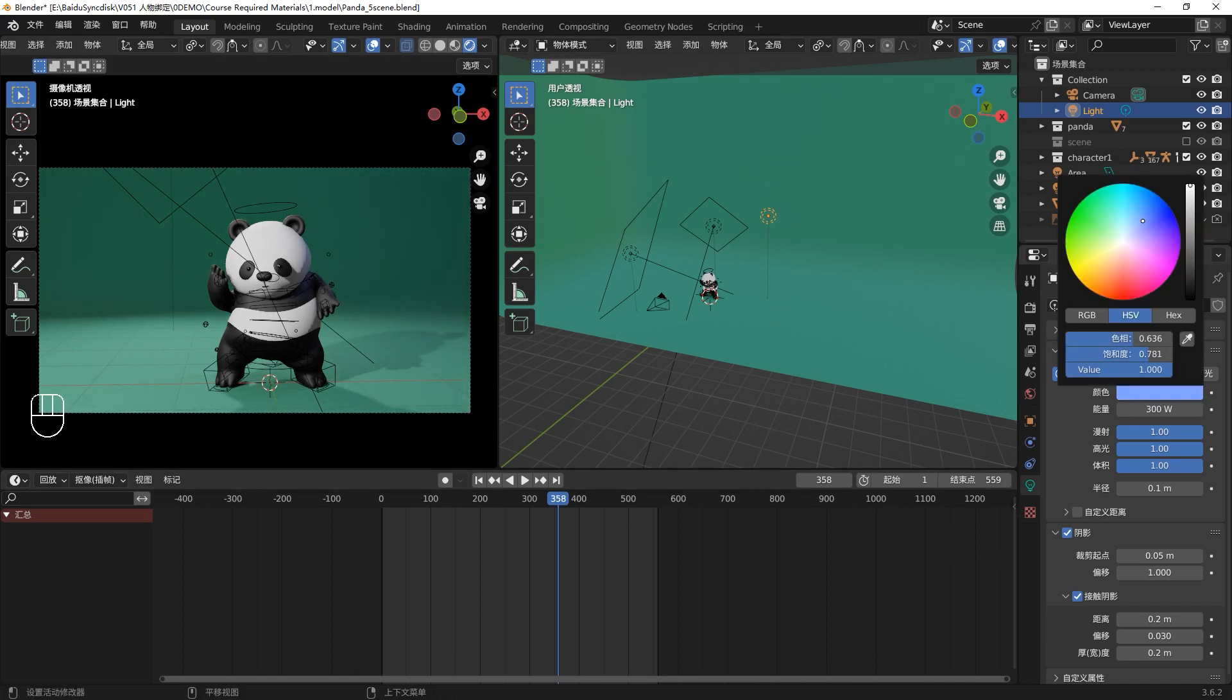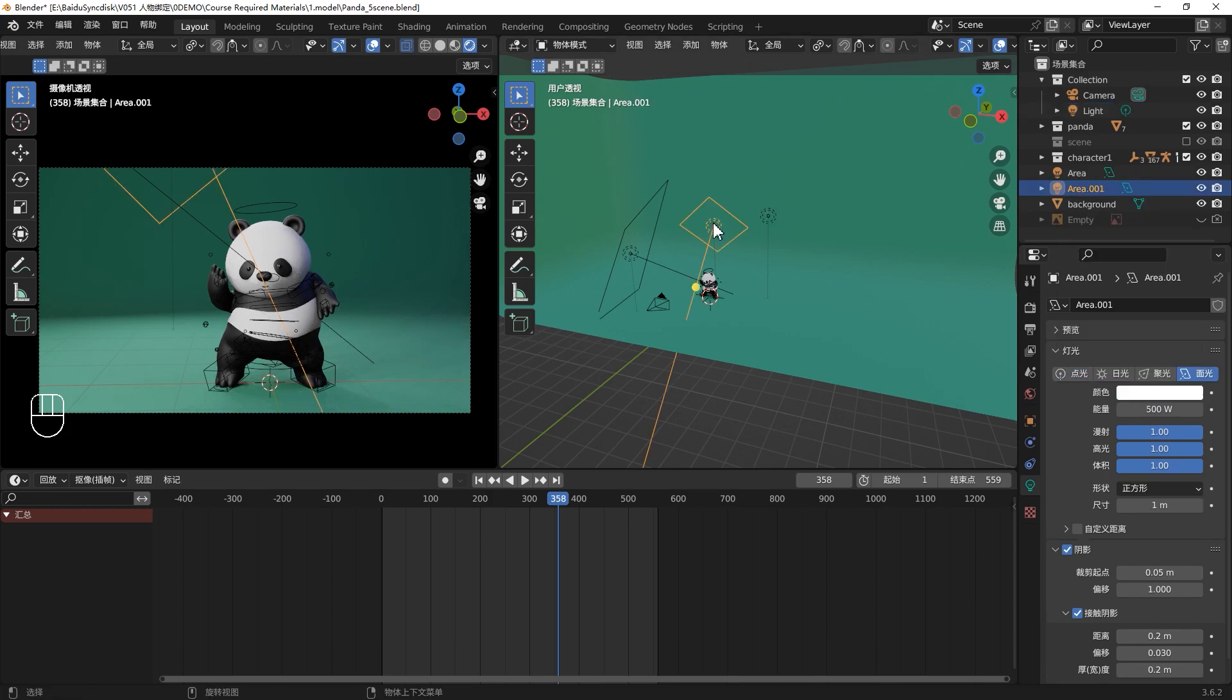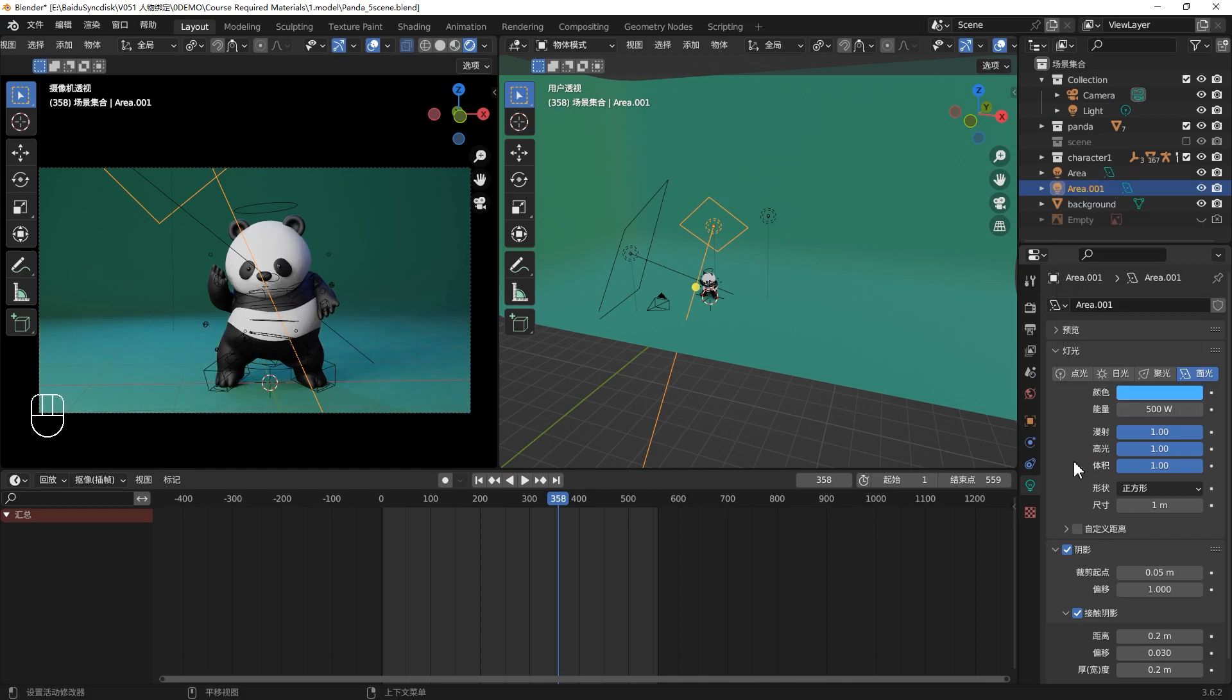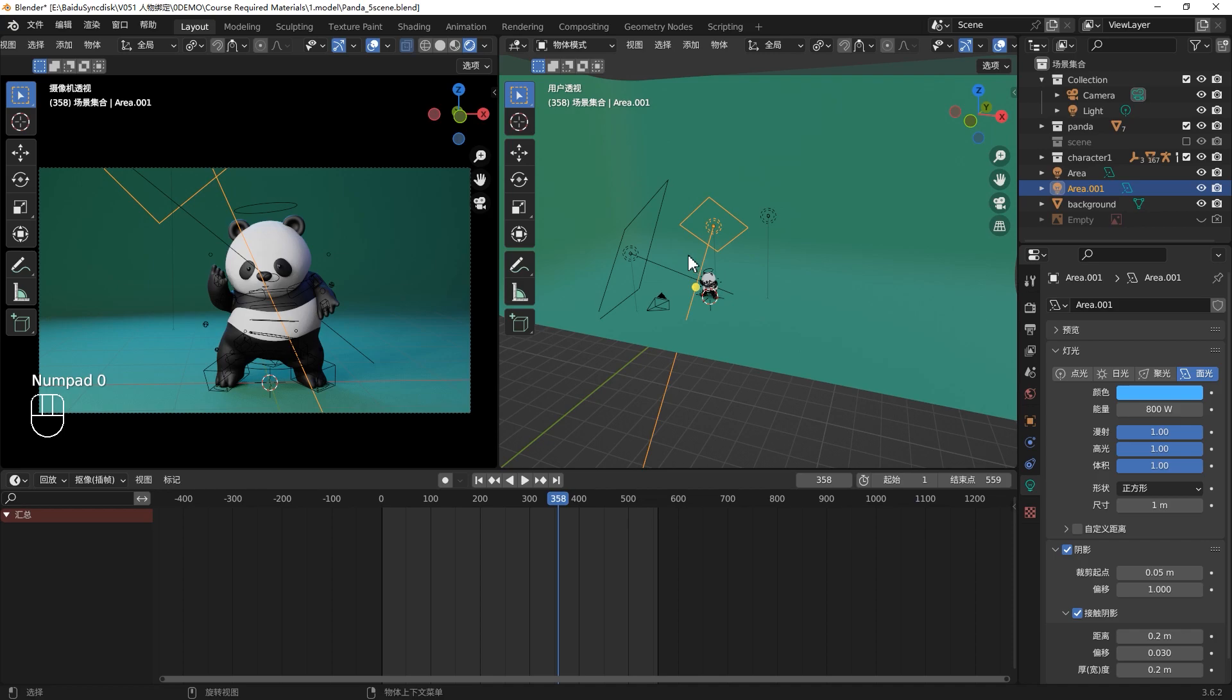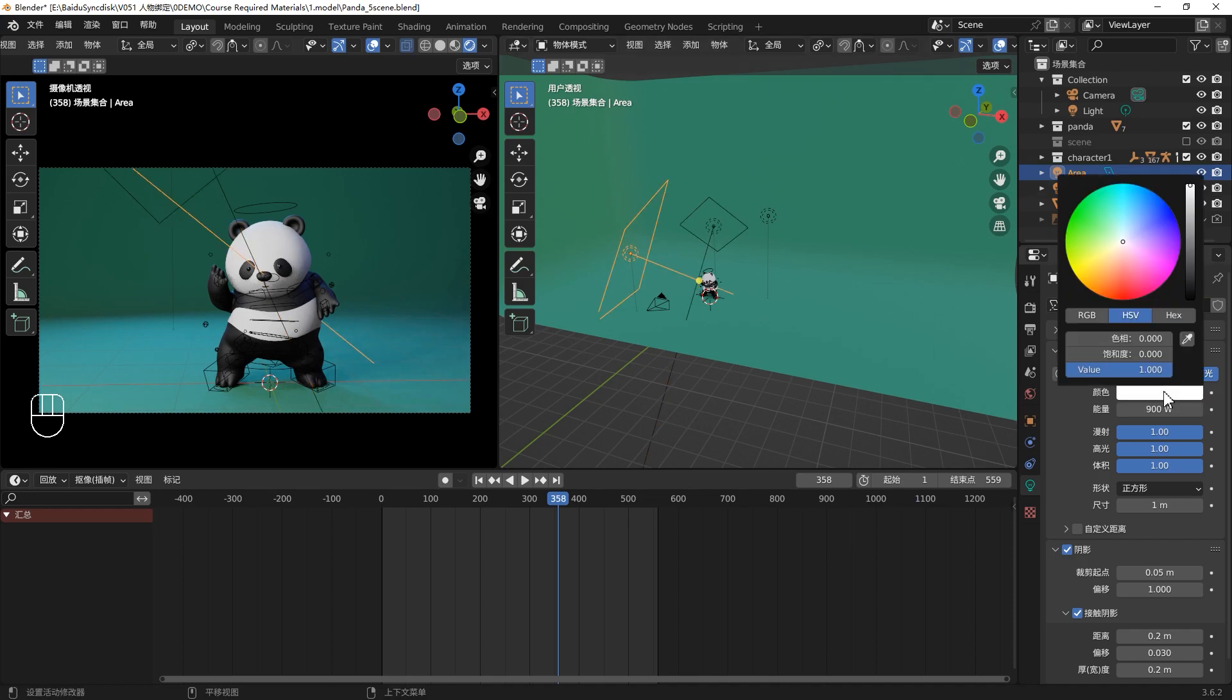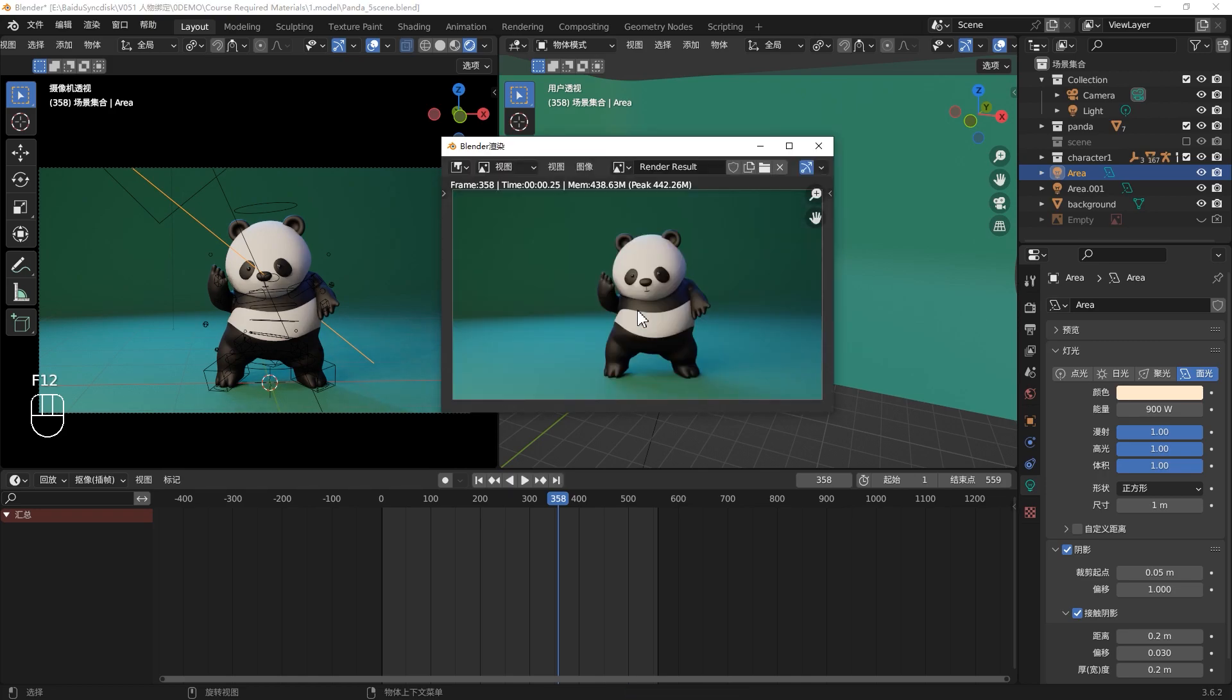We can also create some contrast between warm and cool lights. We can give the side light and the backlight a blue color. We can increase the power of the backlight, maybe 800. It will give your panda a beautiful blue rim light. For the front light, we can make it warmer, just a little yellow. It will create a warm and cool lighting contrast.